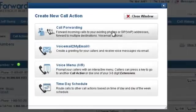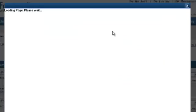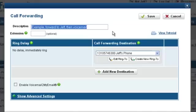The Create New Call Action dialog will be displayed. Click on Call Forwarding. The Edit Call Forwarding screen will appear.